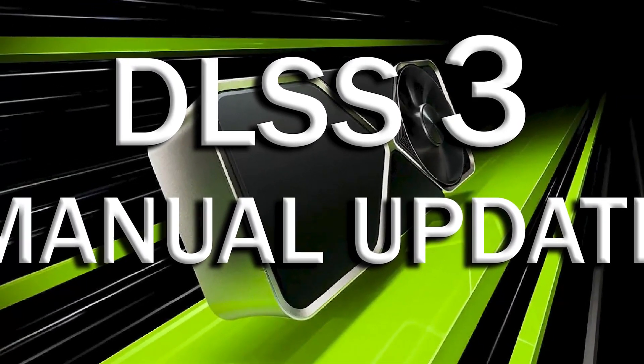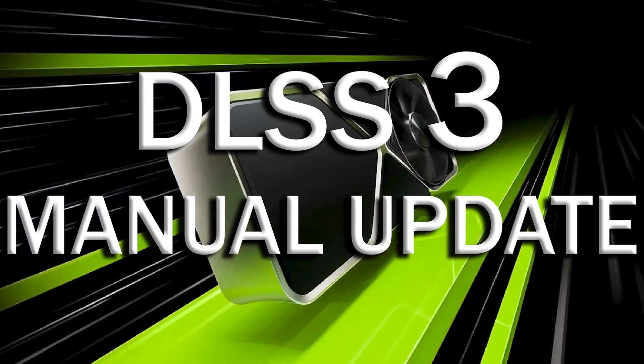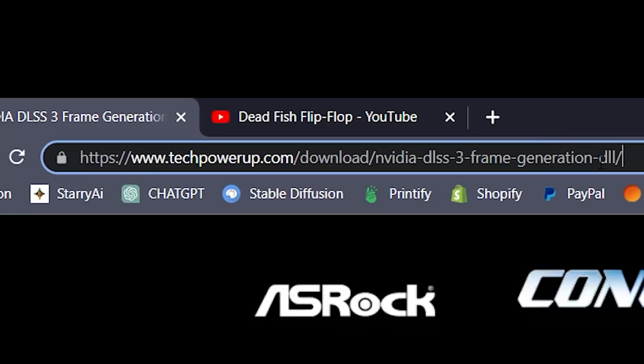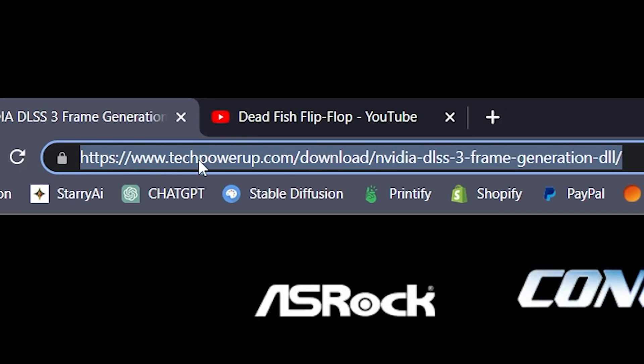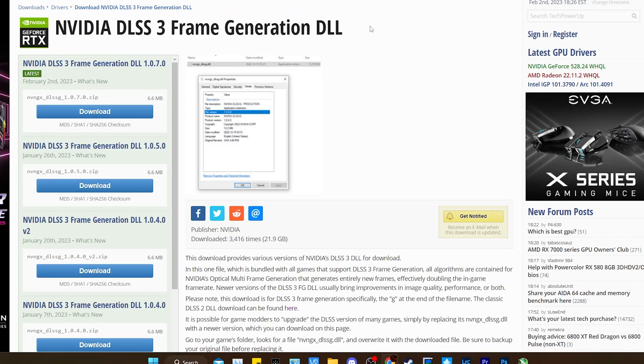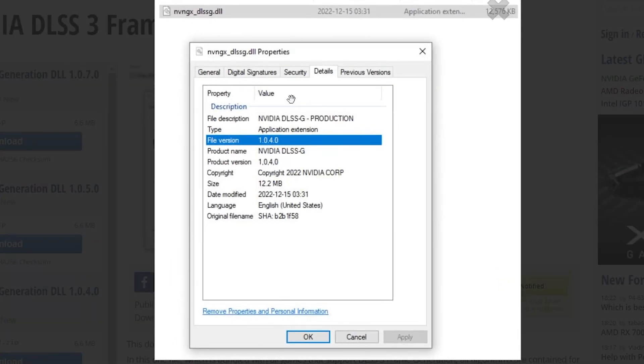First we want to go to Tech Power Up. I'll put the link in the description below. We want to go to the DLSS 3 Frame Generation page. This is what it'll look like if you reach the right place, and here are the properties once you have the file so you can verify that you have the right file.